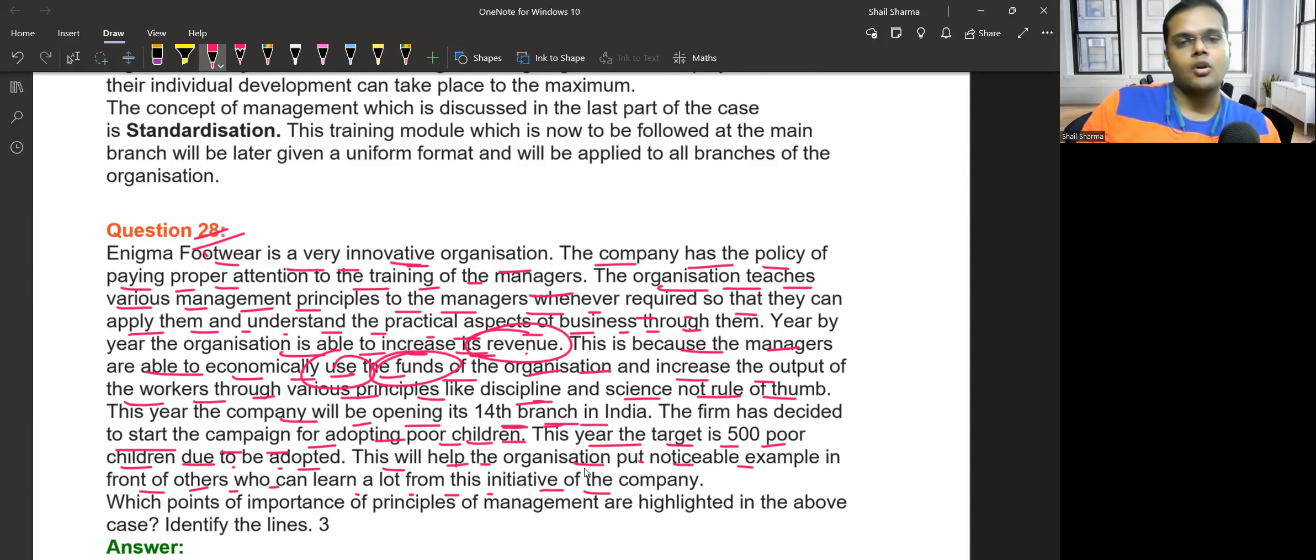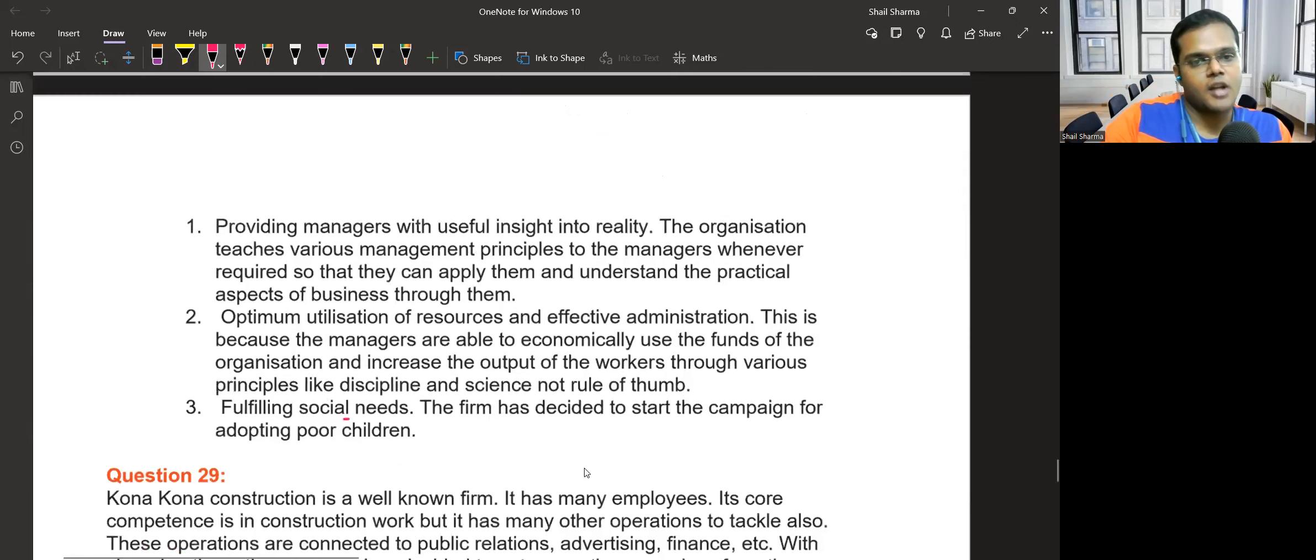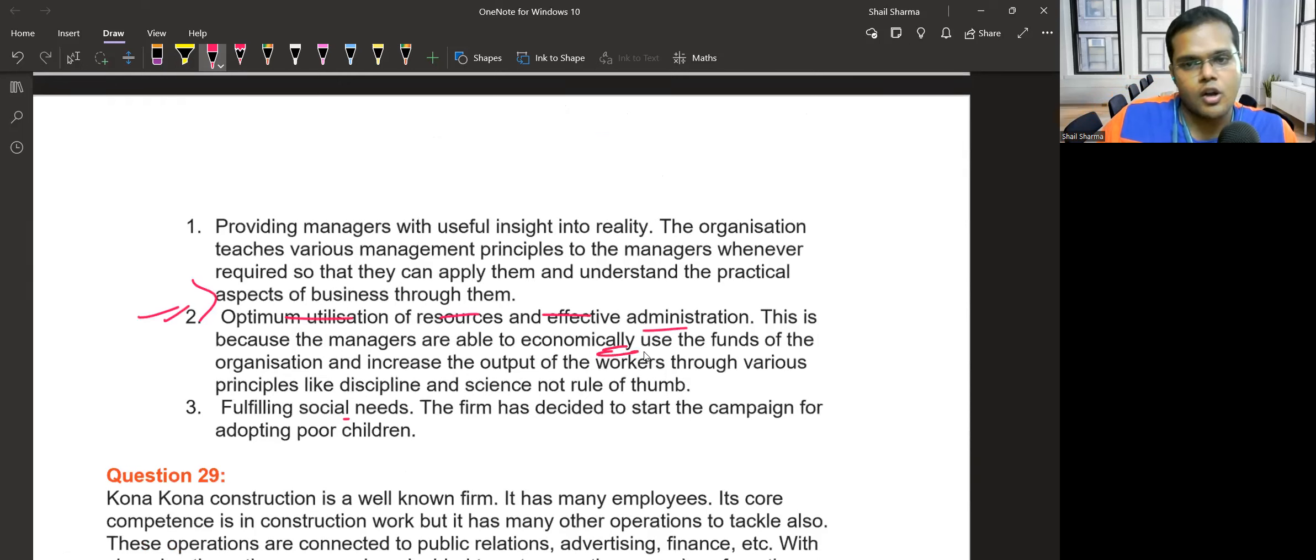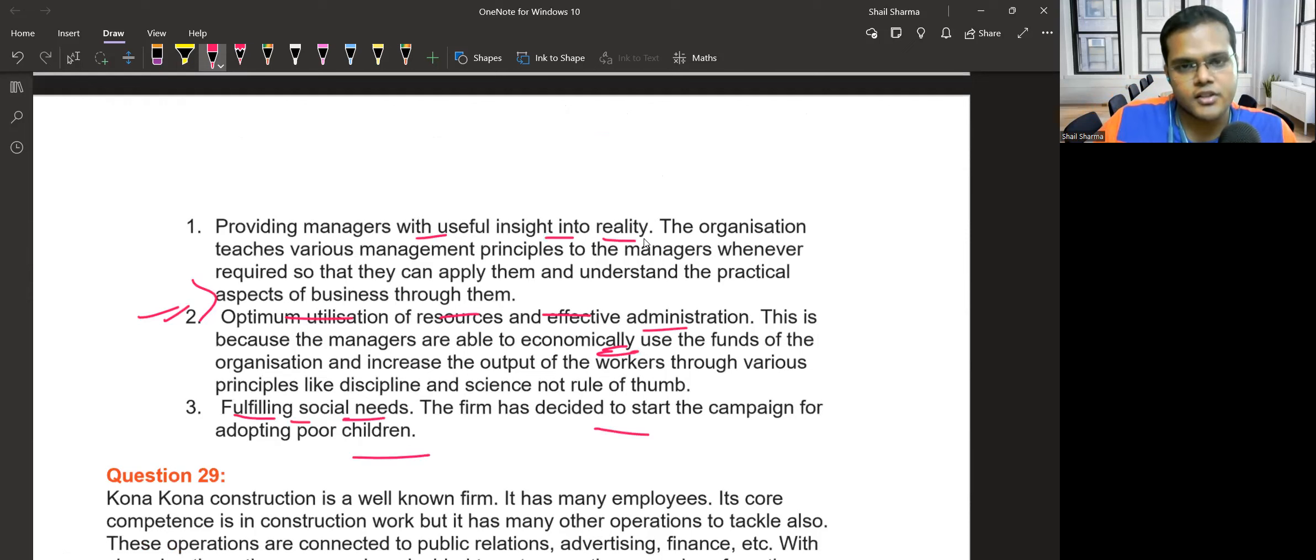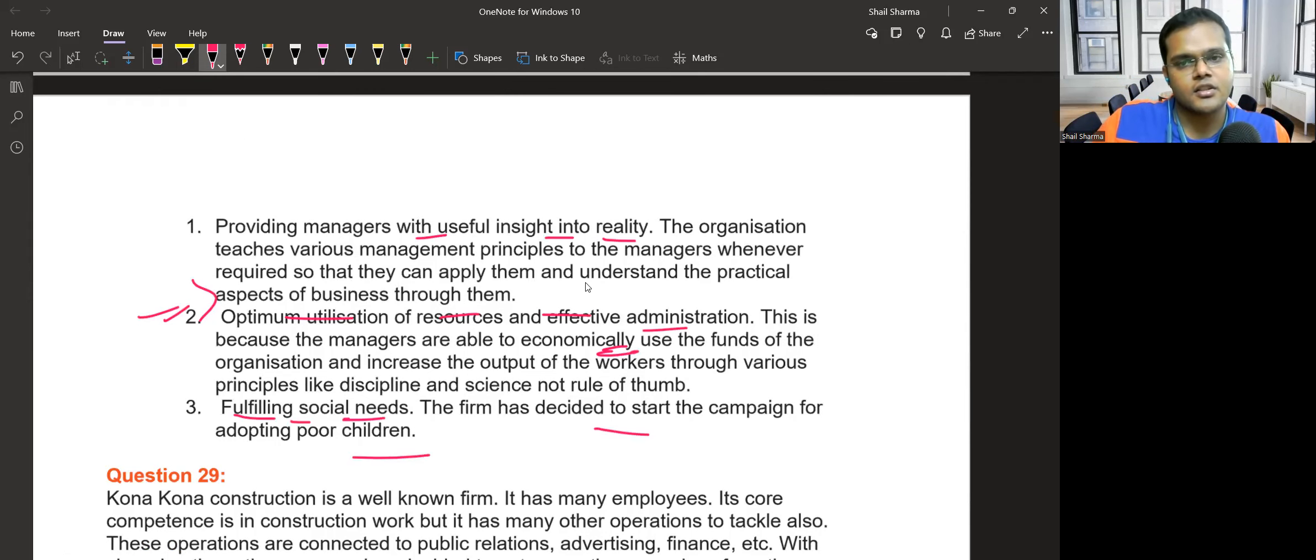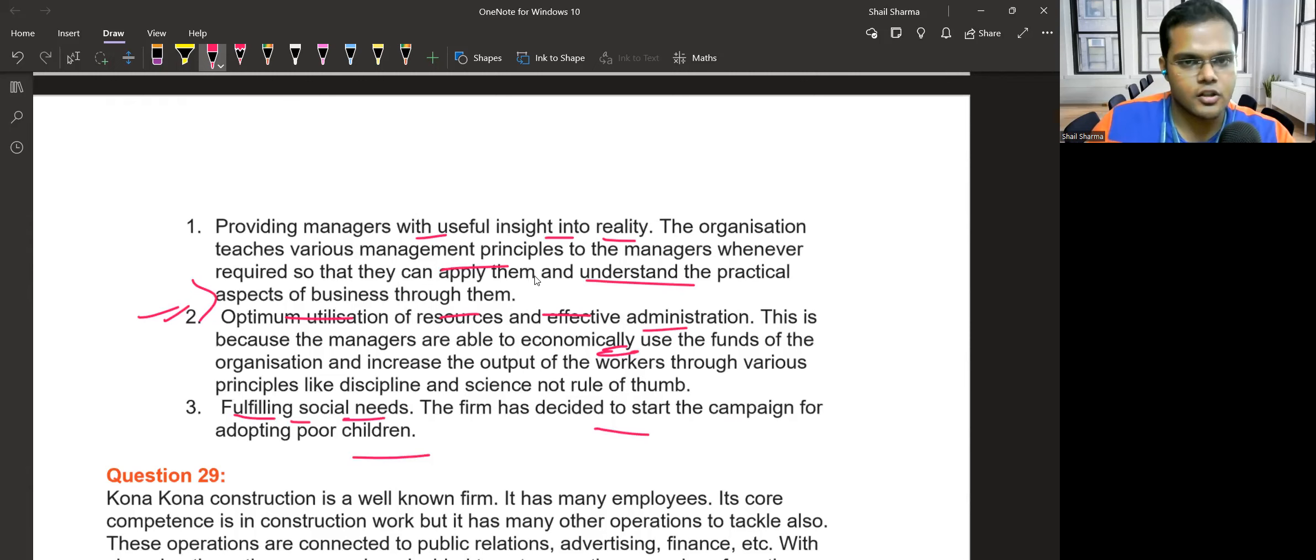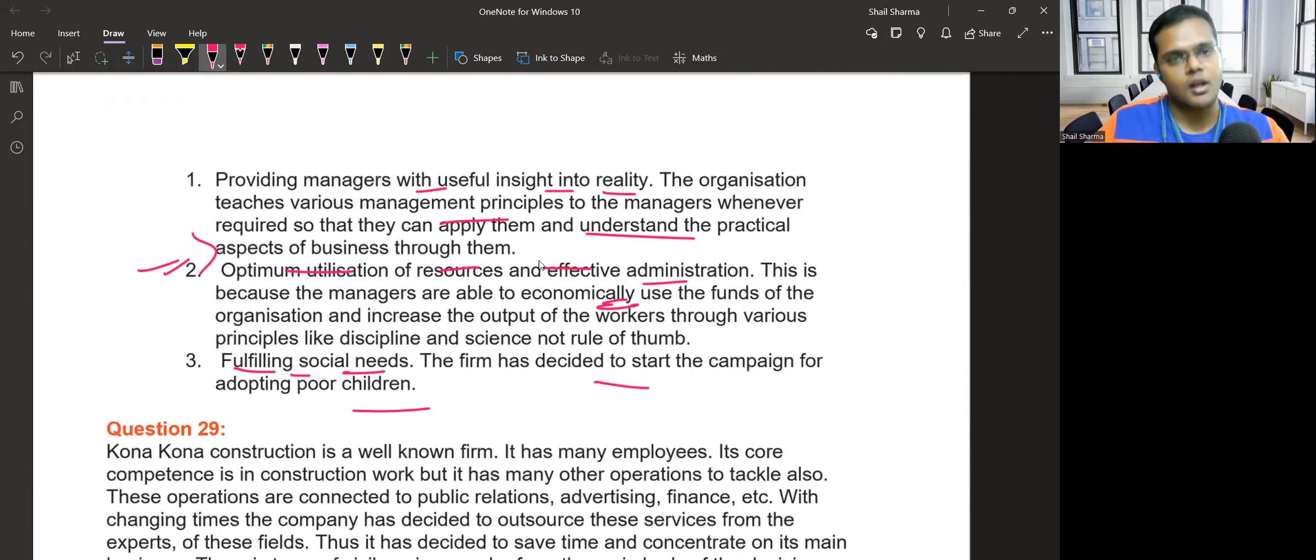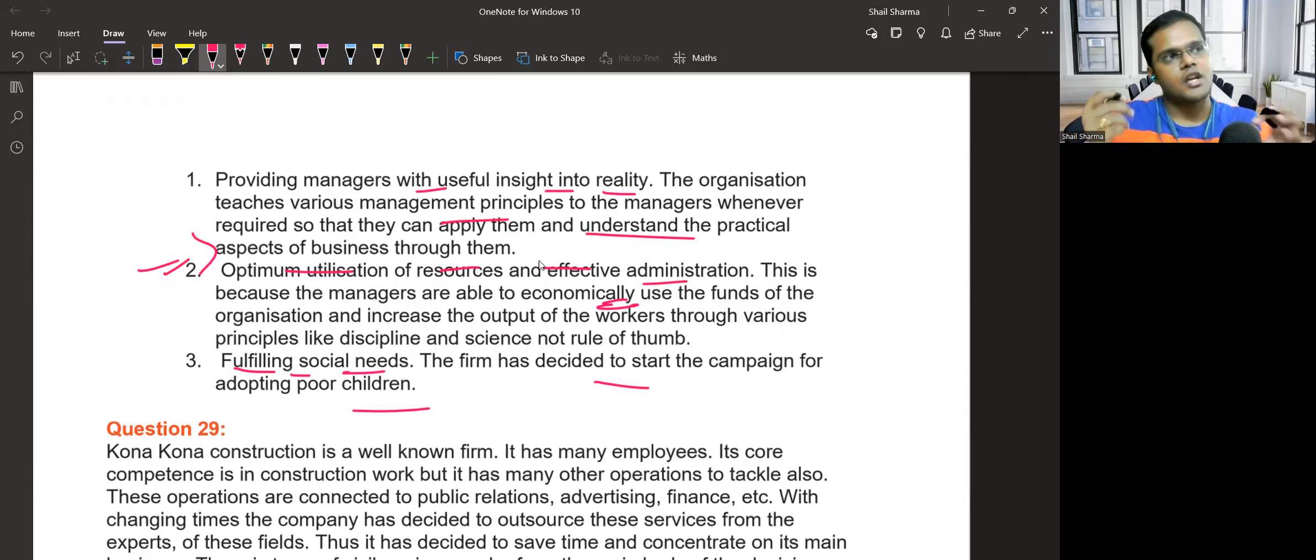Which importance and principles are discussed here? Optimum utilization of resources - using funds economically, fulfilling social responsibilities, and providing managers with useful insights into reality. The company managers follow all these principles so that employees can benefit.